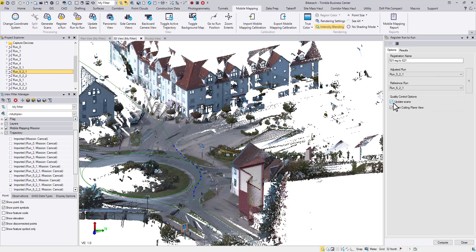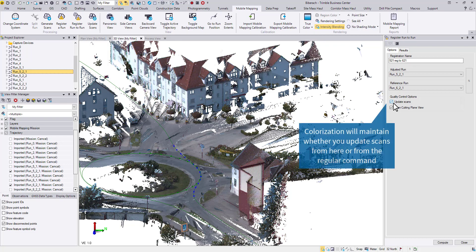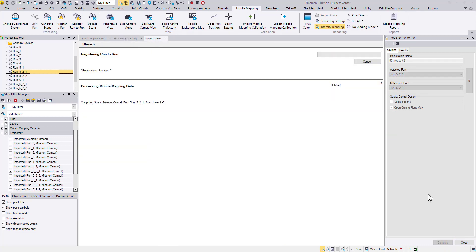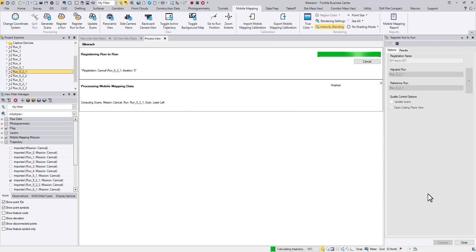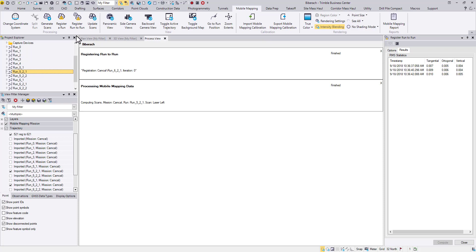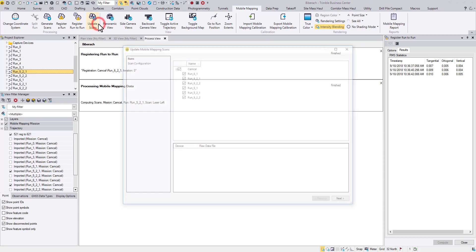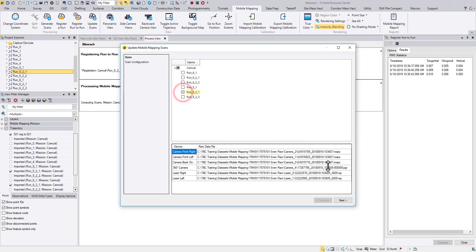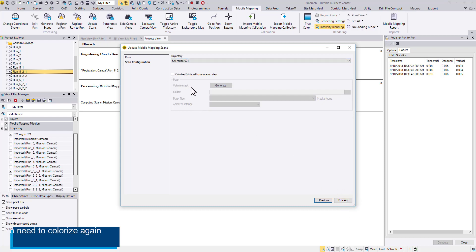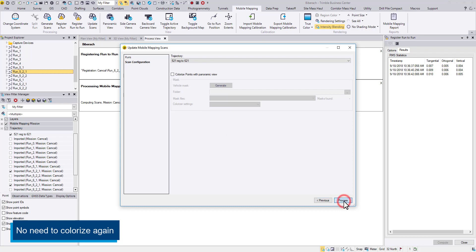If you keep the box checked here, the updated scans will keep the colorization. But what if you uncheck it and go through the standard steps? I will demonstrate it. Keep the run selected, then go to update scans. Double check the trajectory and notice that I do not need to colorize again. Leave it unchecked and hit process.